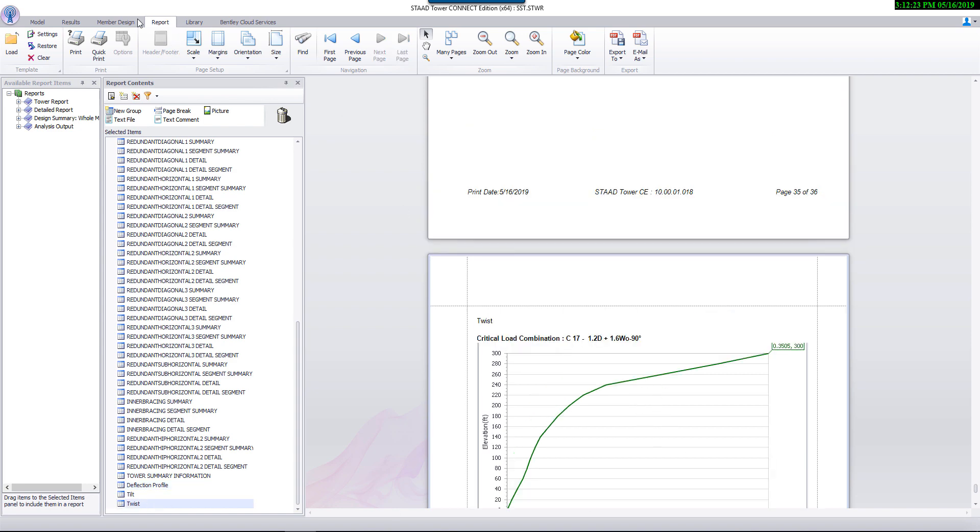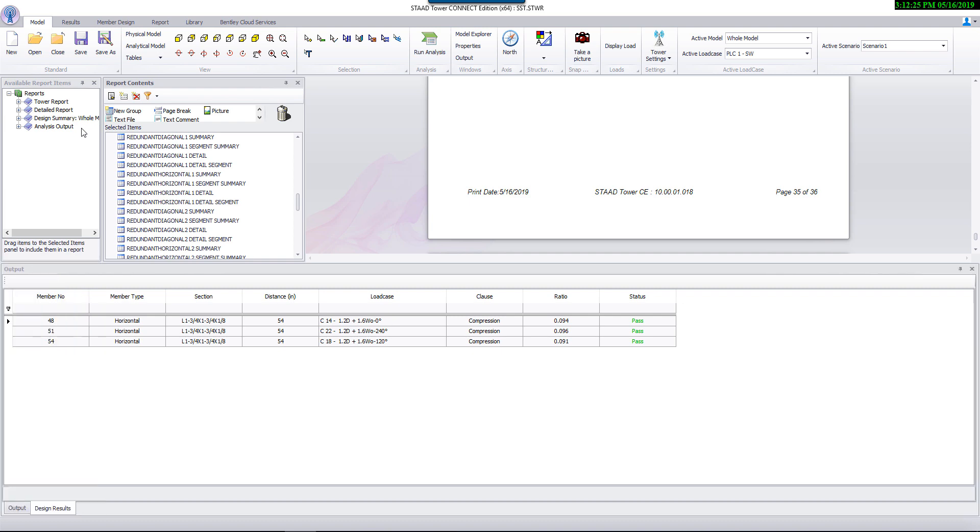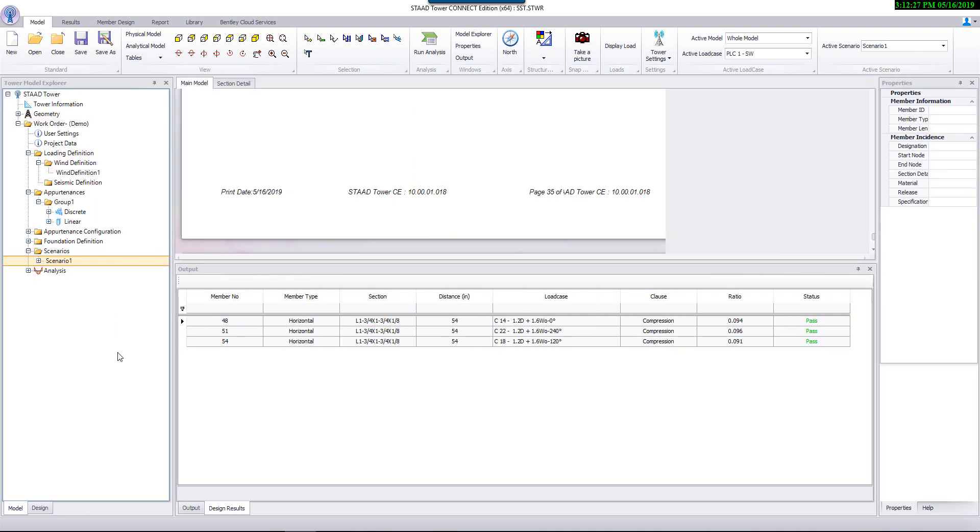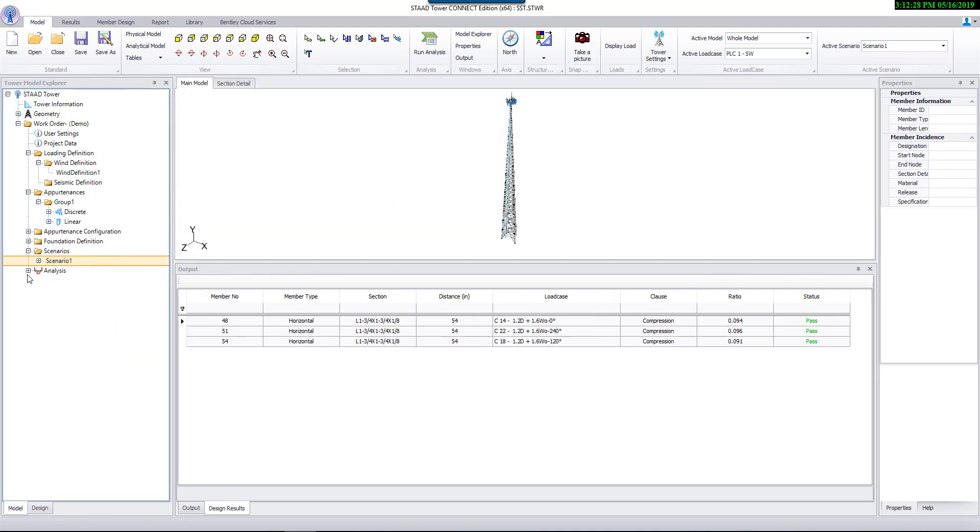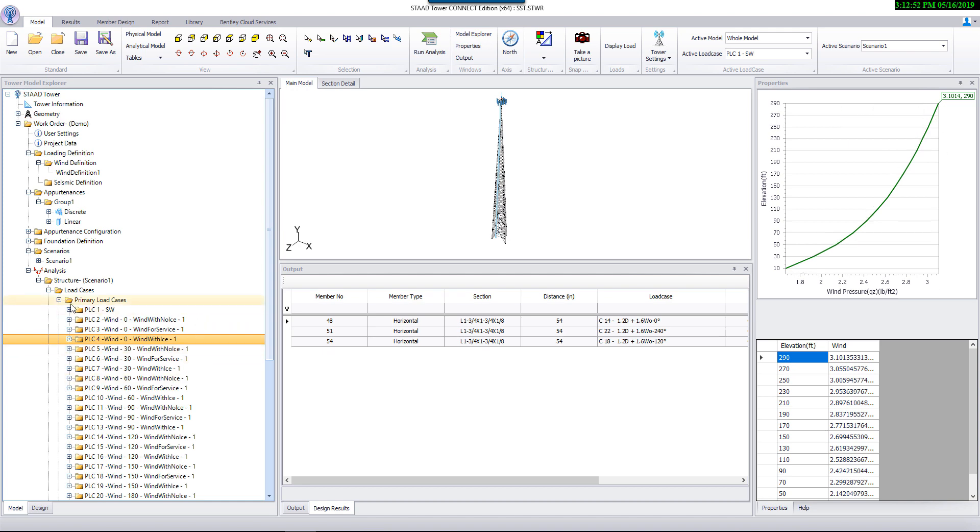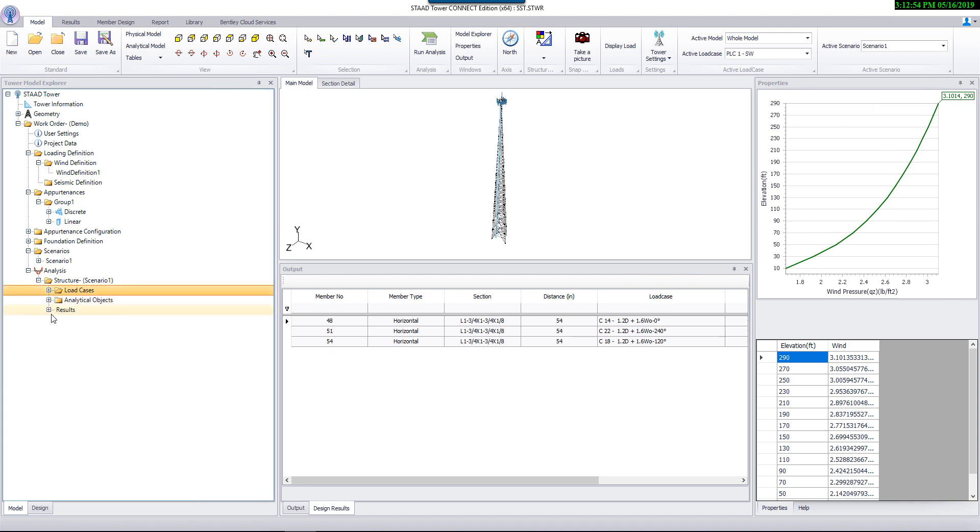Report includes diagrams for deflection, tilt, and twist of the tower. Now let's look at some of the advanced post-processing features the program offers. For each generated wind load case, program displays a wind pressure diagram along the height of the tower.